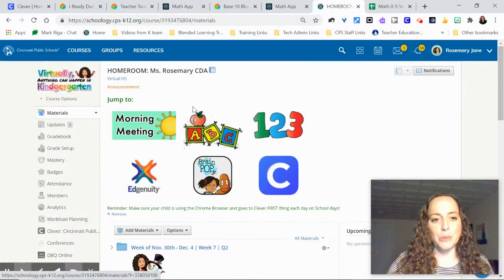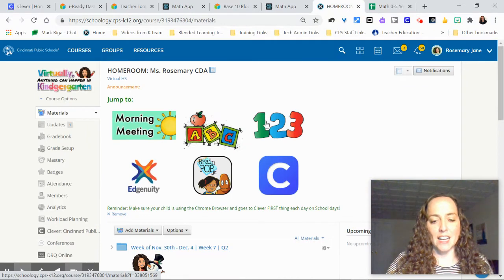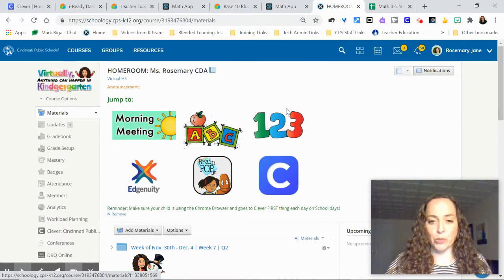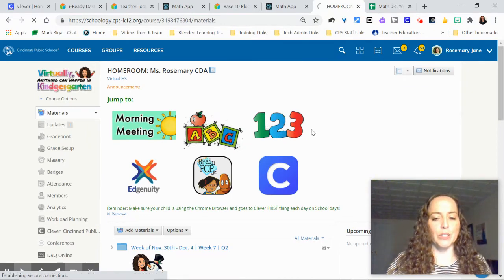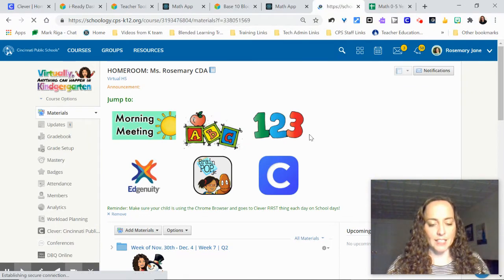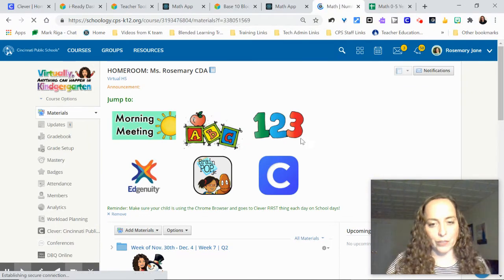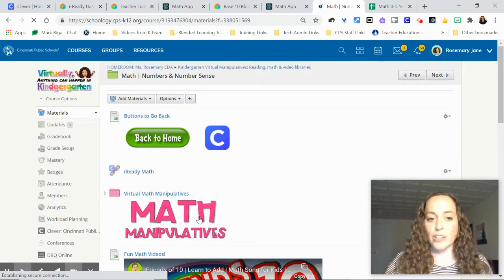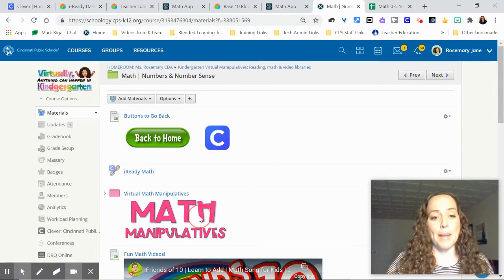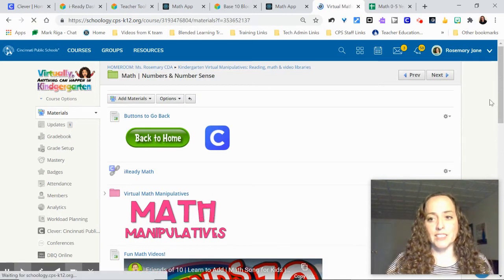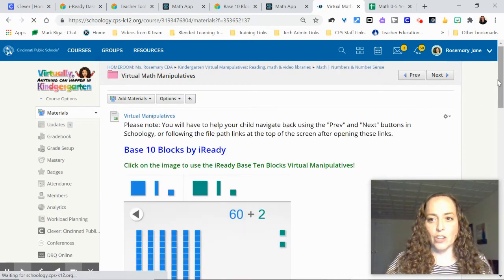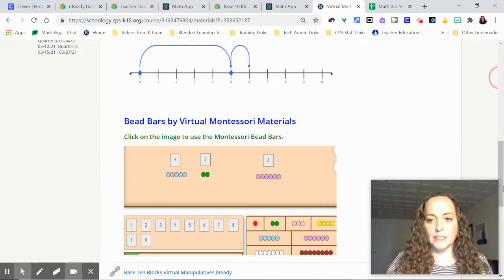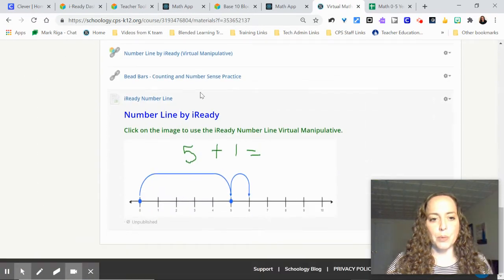So within Schoology what I did in my math folder, I just got this little 1-2-3 button to take them straight into my math folder. I created a folder called math manipulatives. And these are all my virtual ones. I'm going to scroll down to the bottom to show you the simple way.